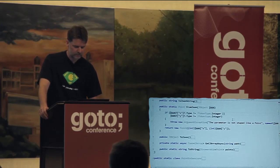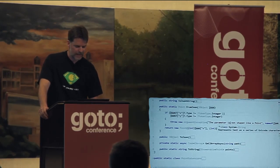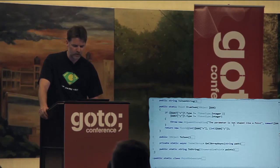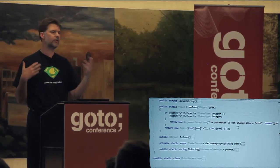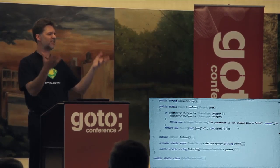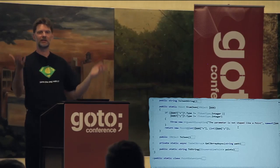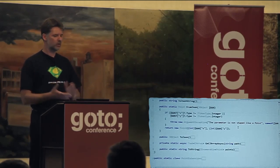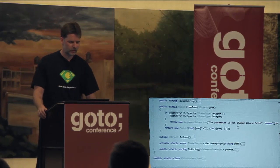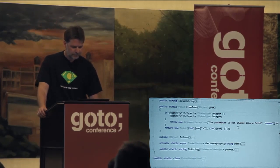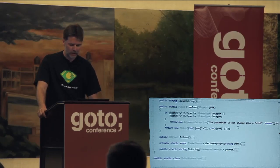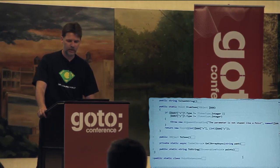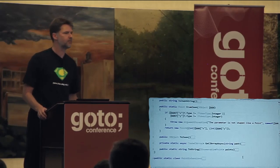That's pretty much all I'm going to show you about C# 6. There are more features with the same flavor of little things, but hopefully your code looks nicer after you've applied them.